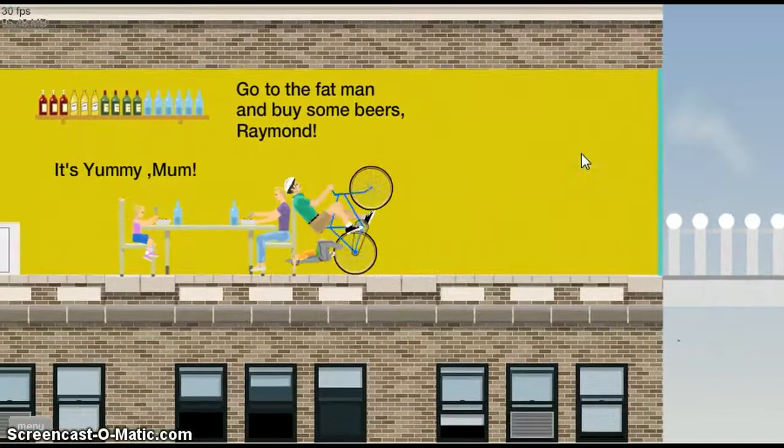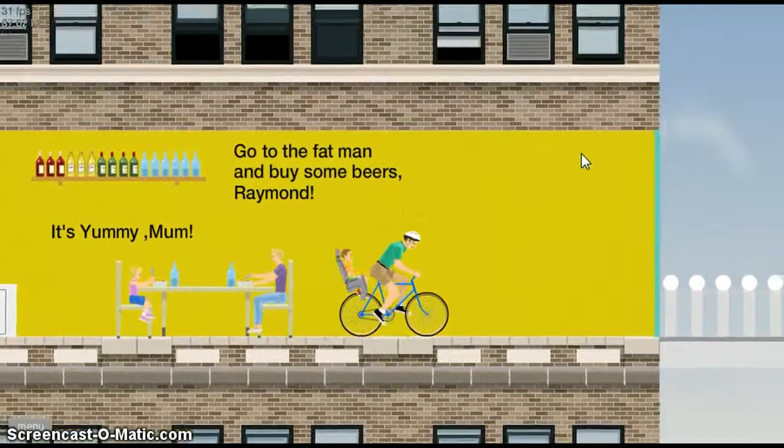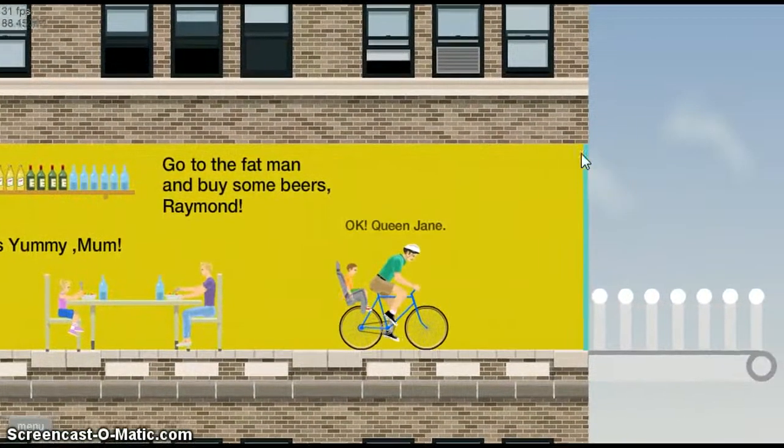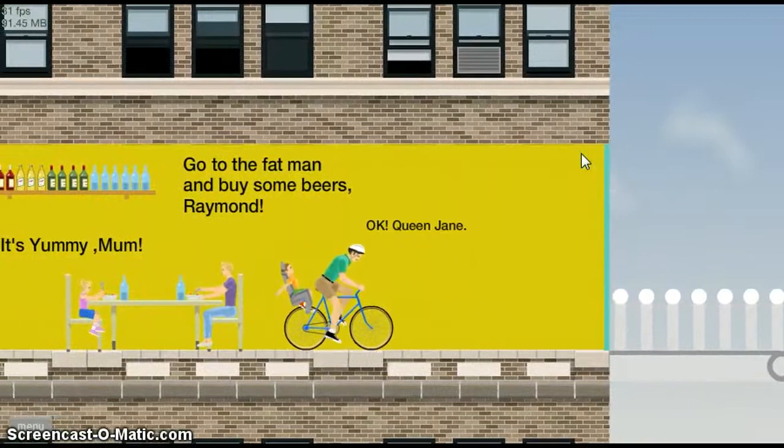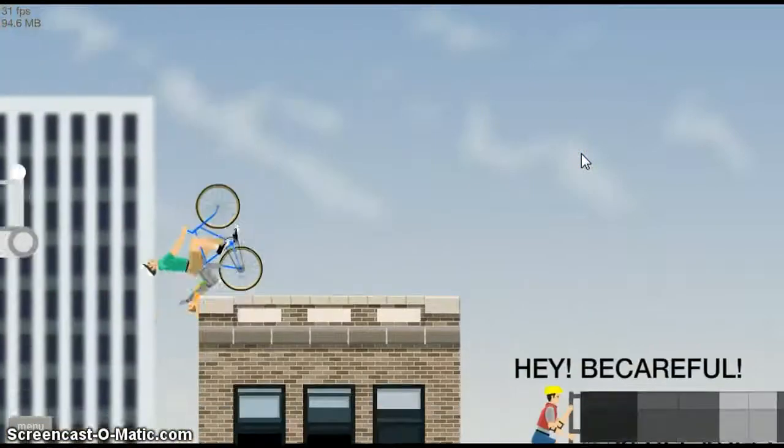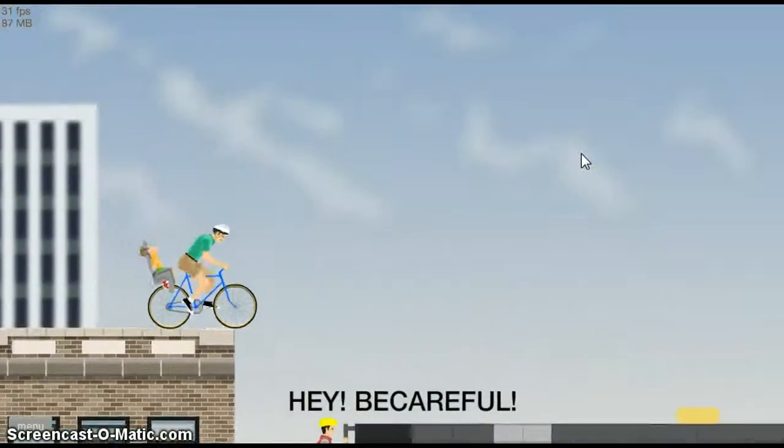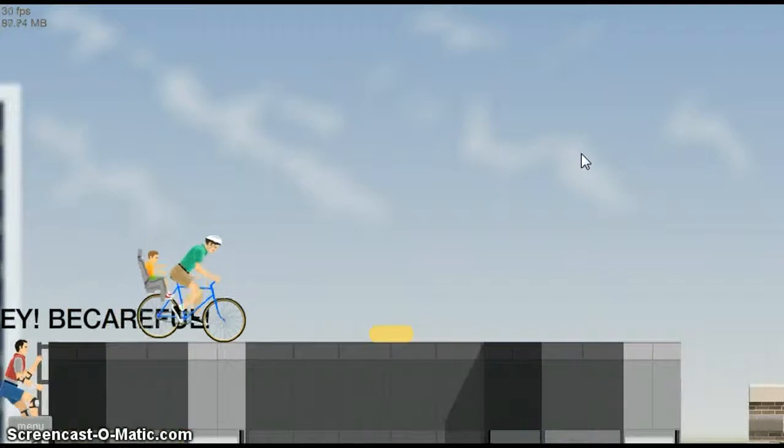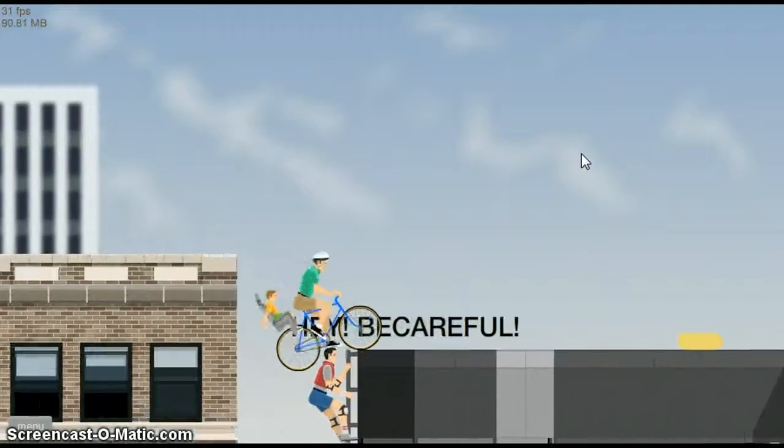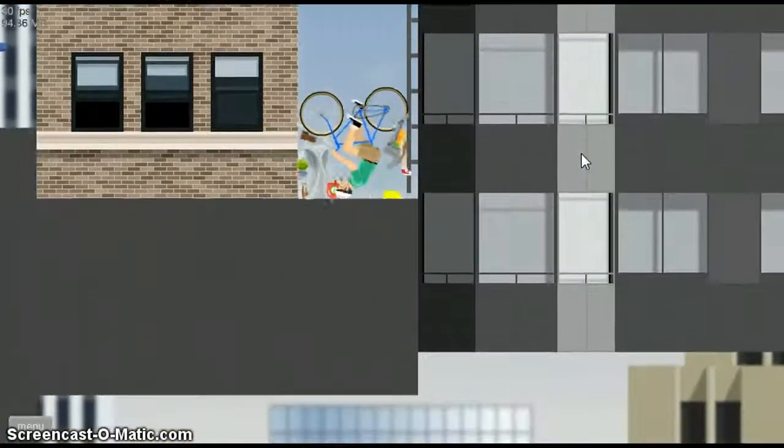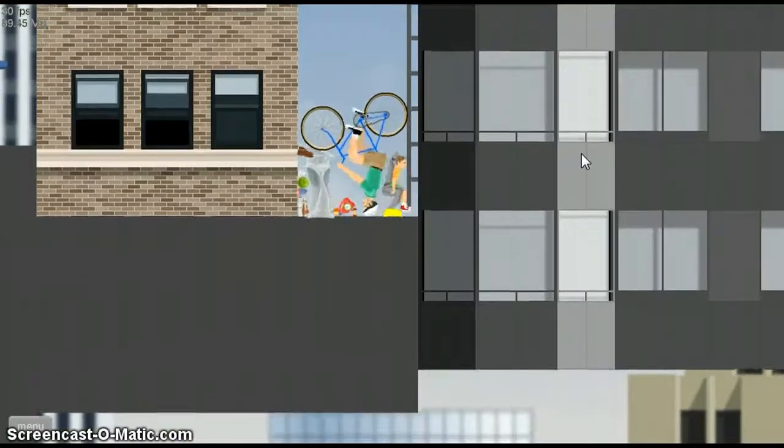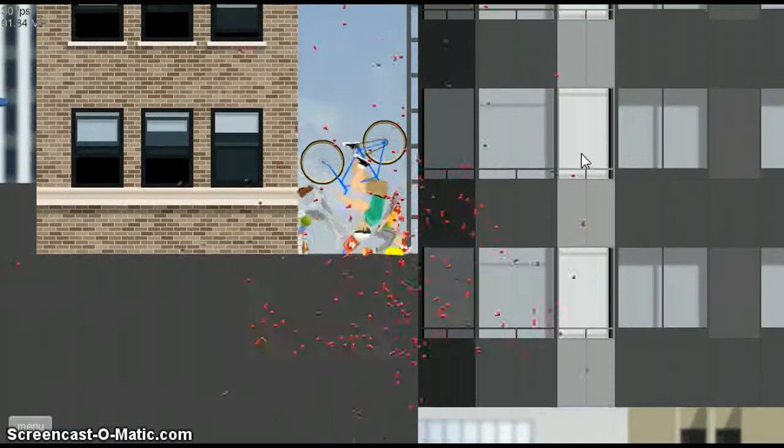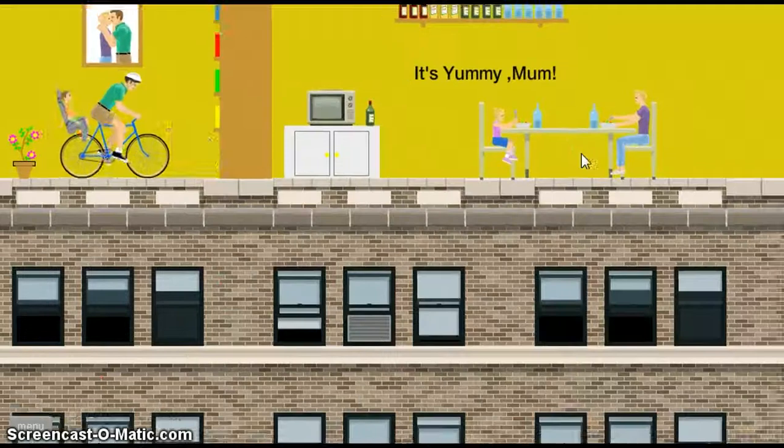Yeah, parkour bottle. Go to the fat man and buy some beers. Okay, Queen Jane. Hey, be careful. You didn't even bother to put space between being careful now. I'm gonna break my face, or first I'll break Timmy's.